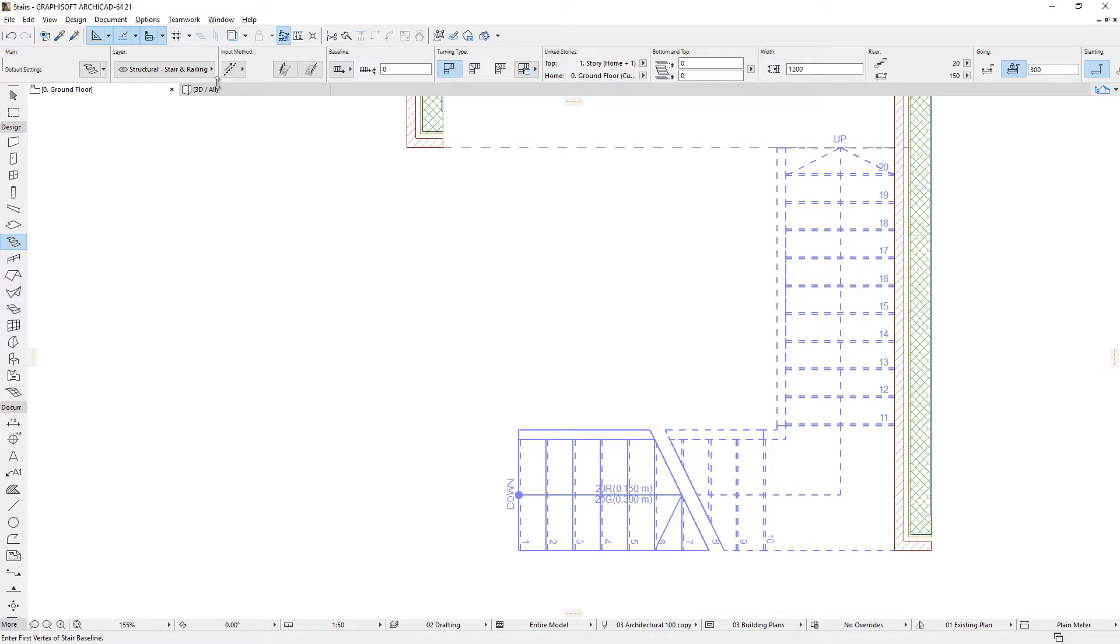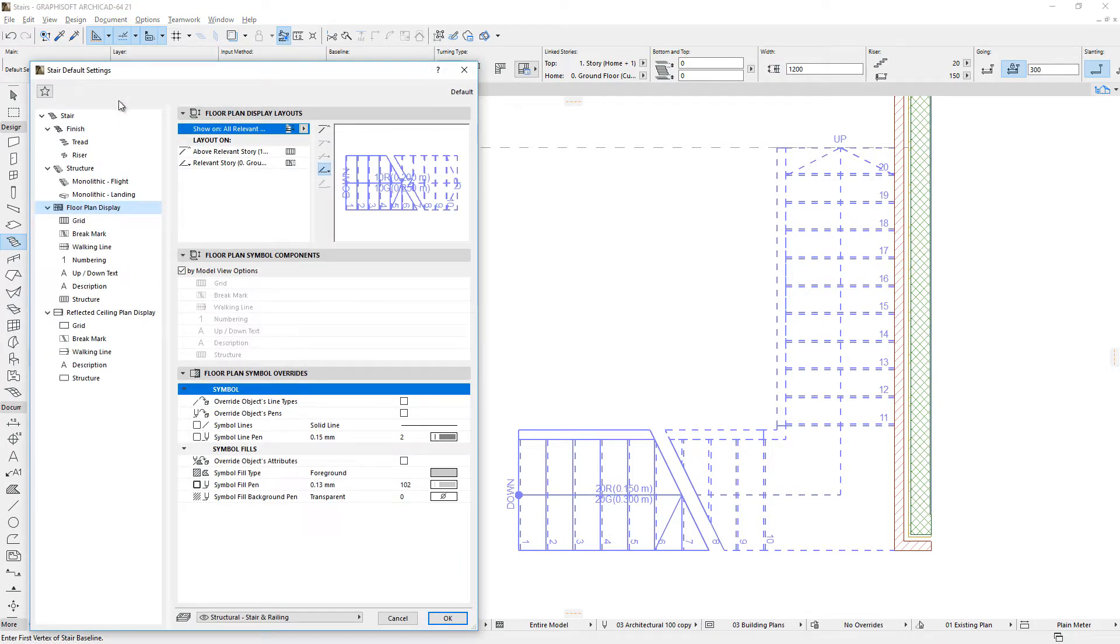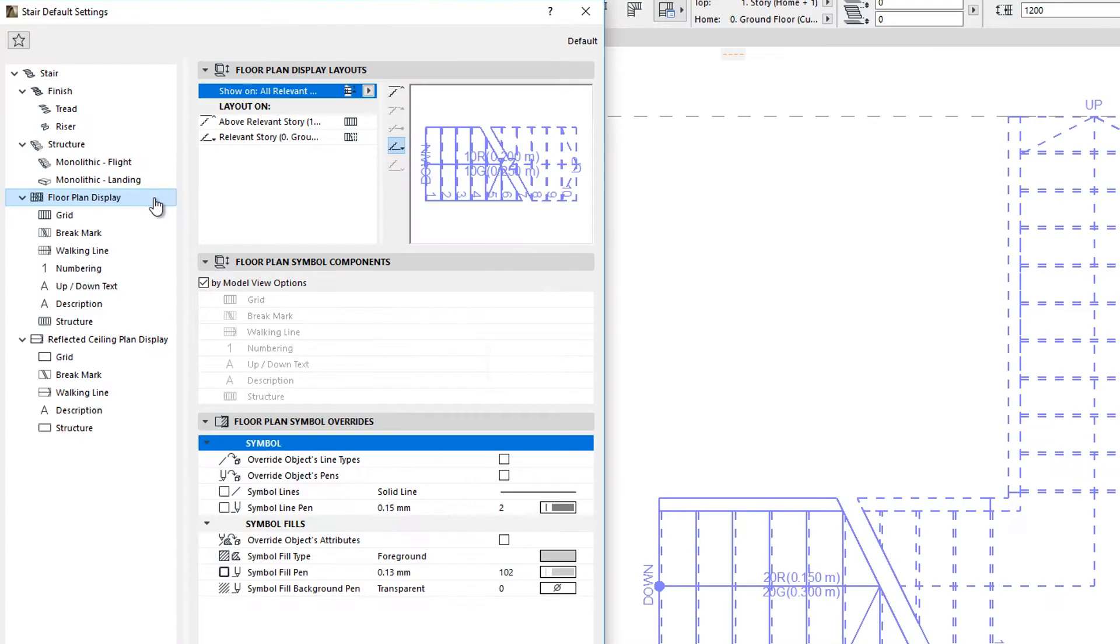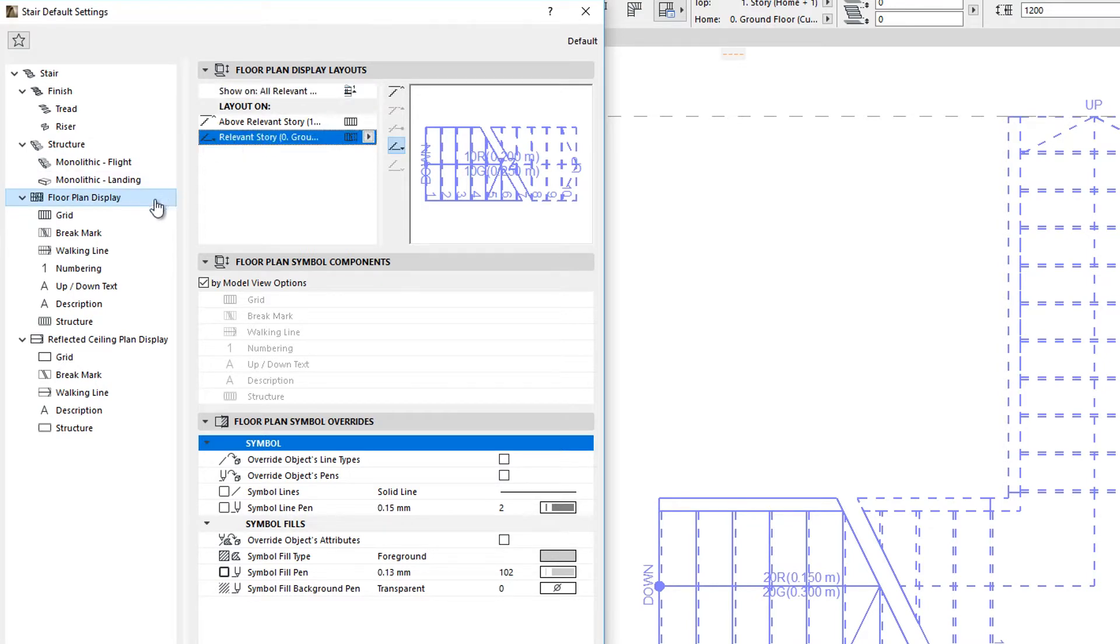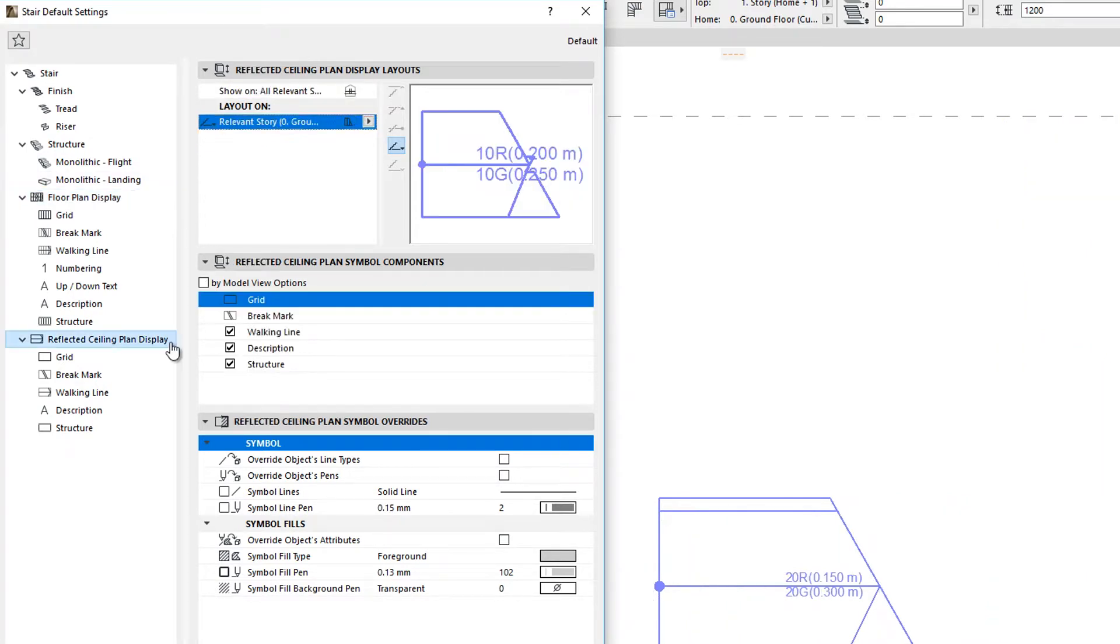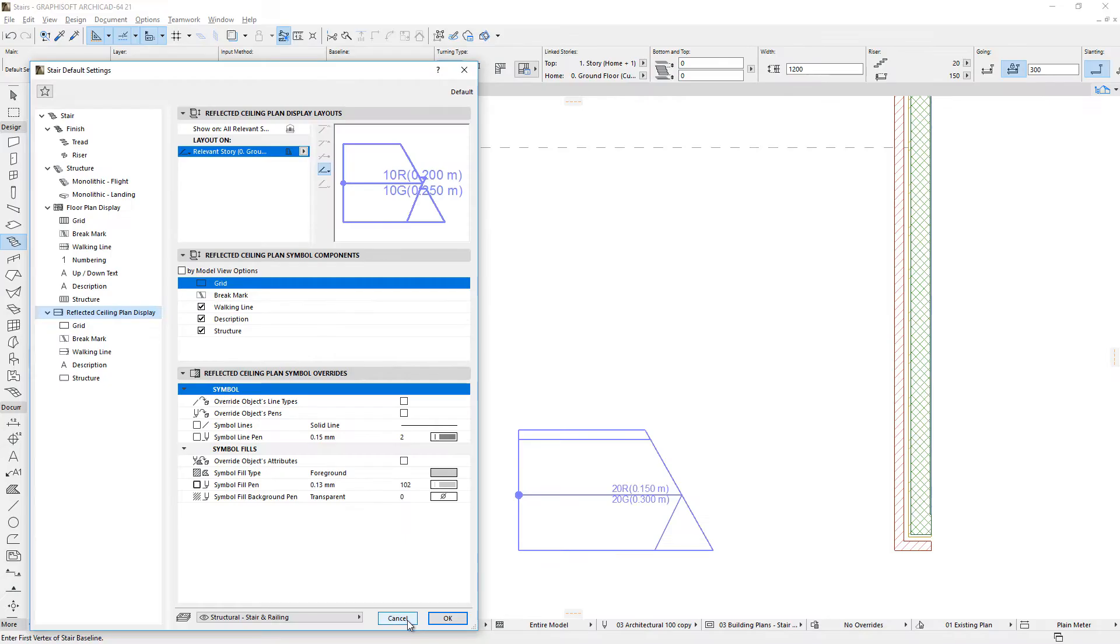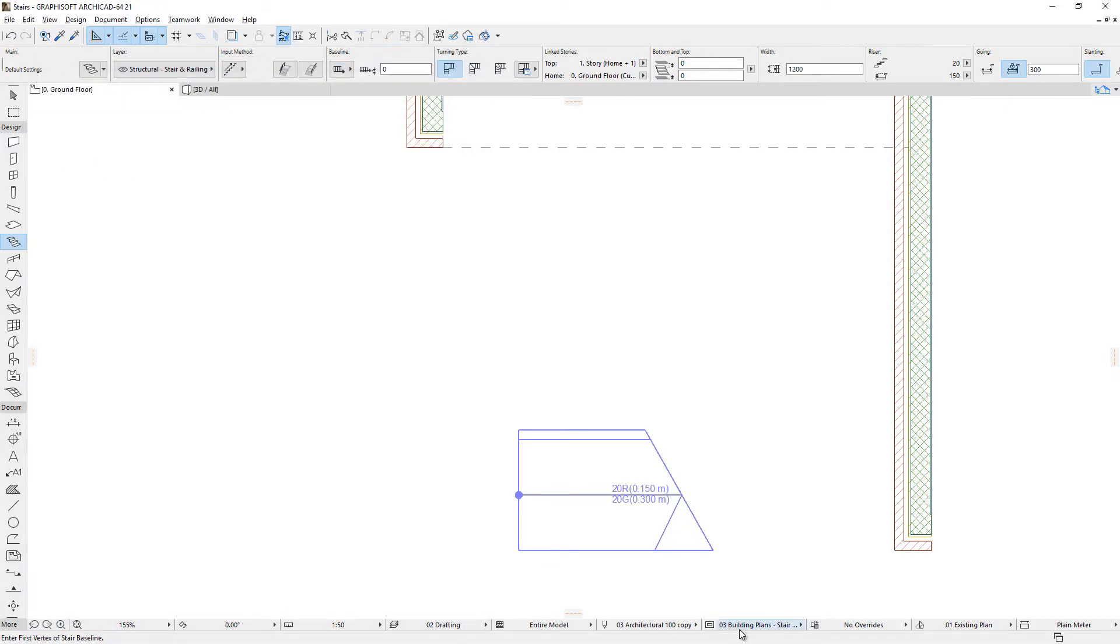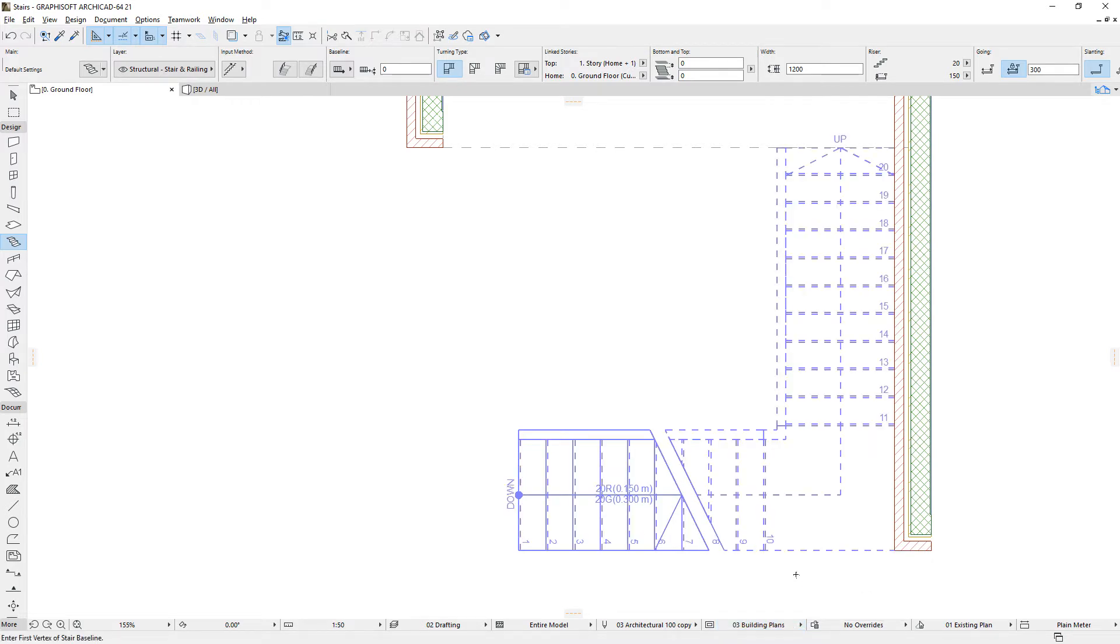Stairs have two different types of 2D symbols that are independent of each other. There is a so-called Floor Plan Display Symbol, and there is also another called Reflected Ceiling Plan Display Symbol. Both are composed of multiple sub-elements with a rich set of options and various customizable parameters.